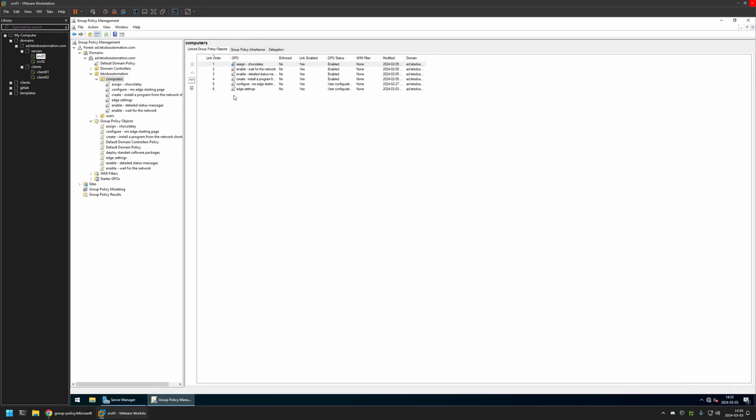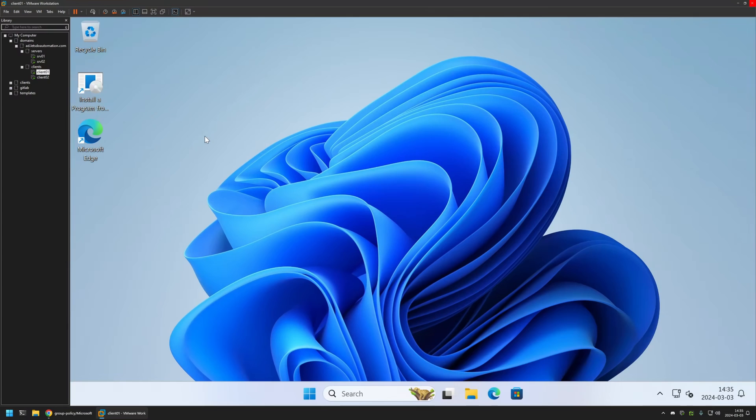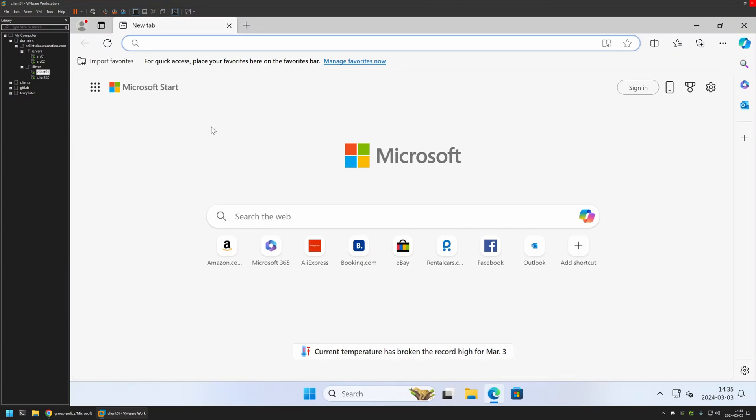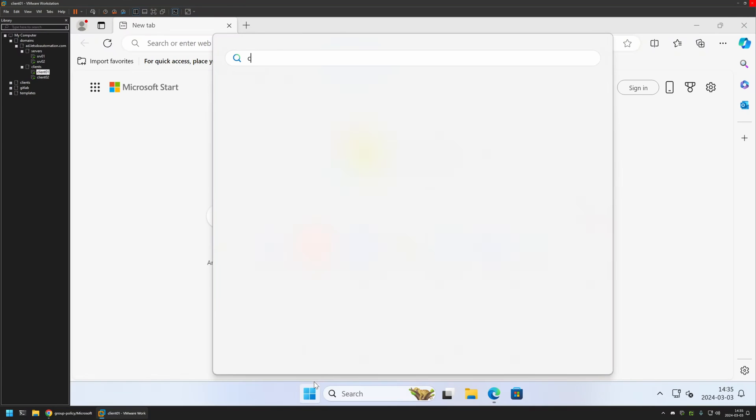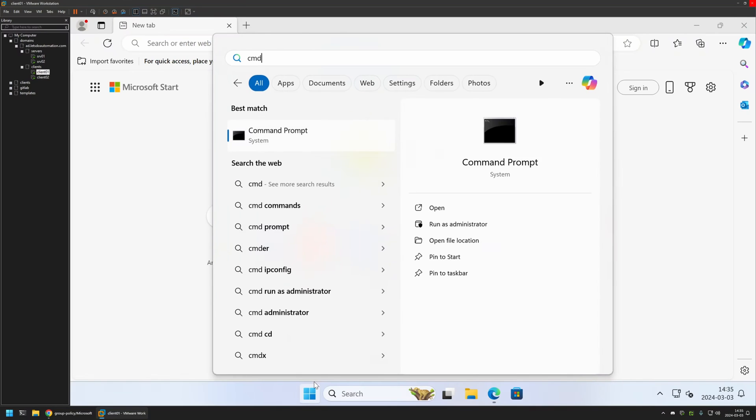Now to test this policy I will go to one of my client machines that I have here and I will open Microsoft Edge. As you can see, currently I have the Import Favorites button right here. That's because even though I created the policy, I didn't give it enough time to update on my client machines. So I'll do it manually. I will go to Start menu, search for CMD.